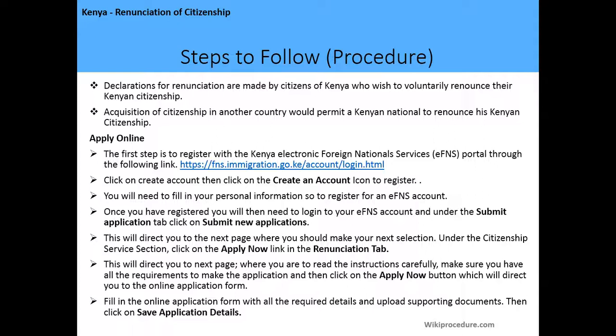Steps to follow: applications and declarations of renunciation are made by Kenyan citizens who wish to voluntarily renounce their citizenship. Acquisition of citizenship in another country will permit a Kenyan national to renounce their Kenyan citizenship. This application can be done in person or online. For the online application, the first step is to register with the Kenyan Electronic Foreign National Service (EFNS) portal. Click the 'Create Account' button and fill in your personal information to register.